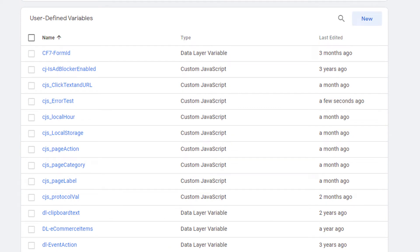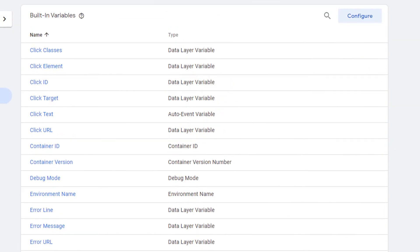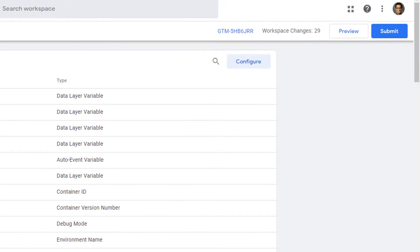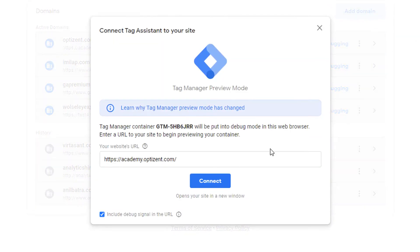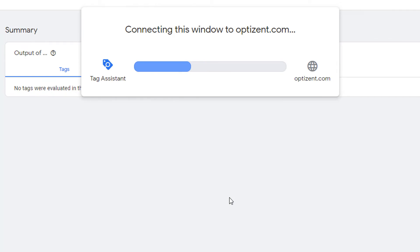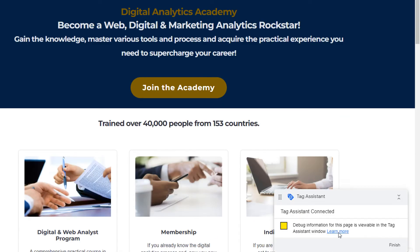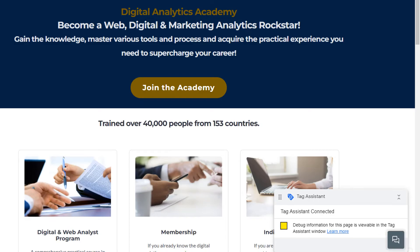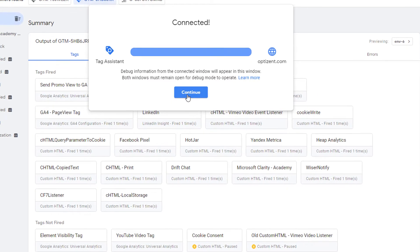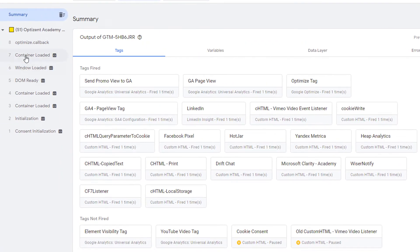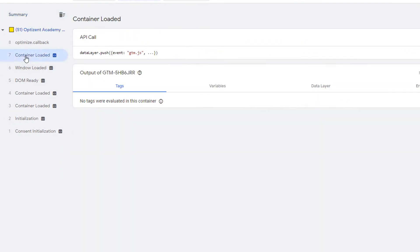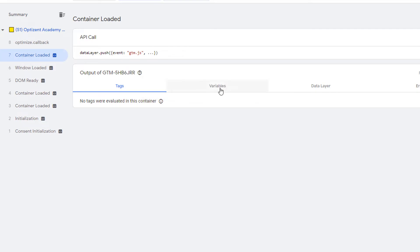Let's go ahead and put tag assistant in preview mode. Click on preview. Click on connect. Tag assistant is connected. Let's go to tag assistant. Click on continue. Go to container loaded because that's when all the variables are being set.